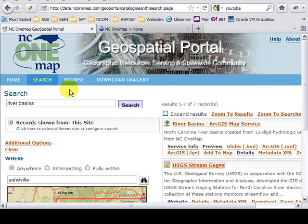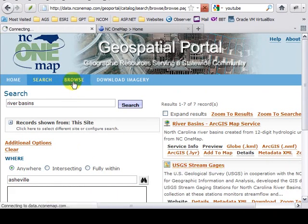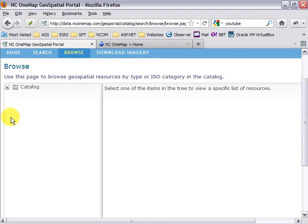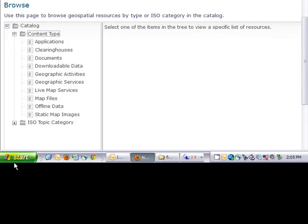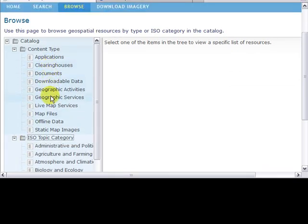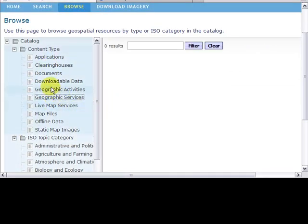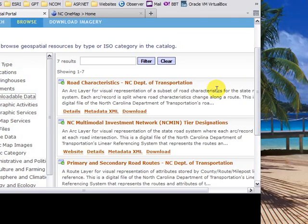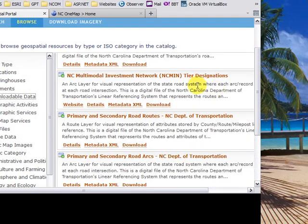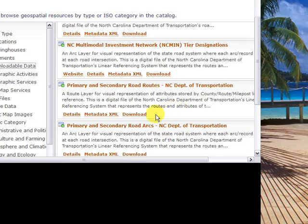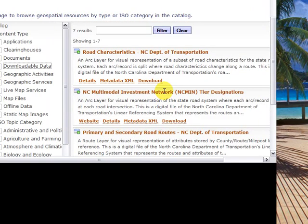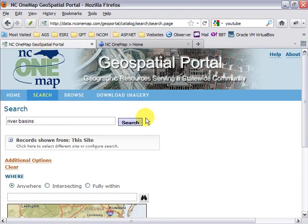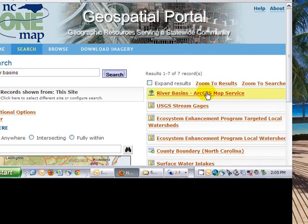The second method of discovering is to use more of a Windows Explorer type interface by clicking on the browse menu item. And by simply expanding and clicking on each item just as you would in Windows Explorer, you have results that are returned to you along with the appropriate links. The results displayed here are the exact same ones that you would get on the search page — it's just in a different format.